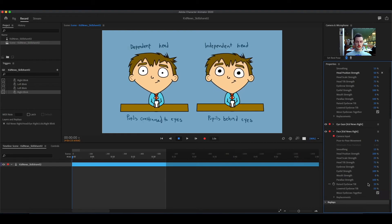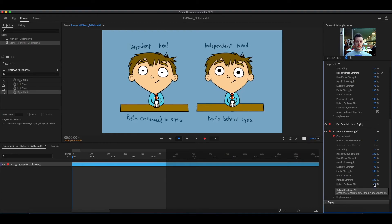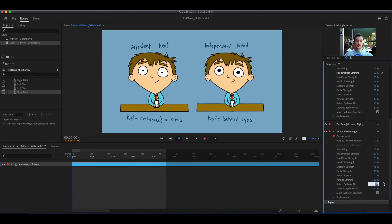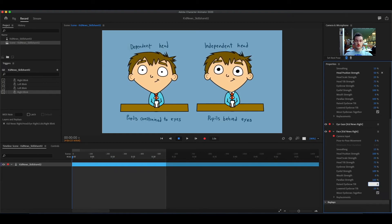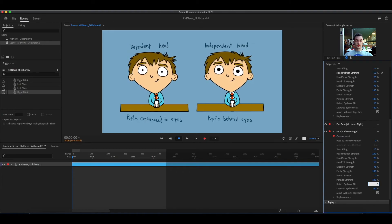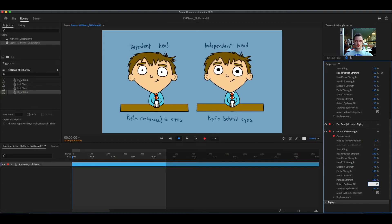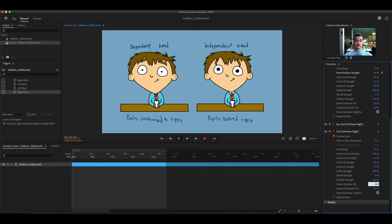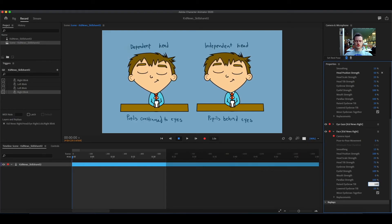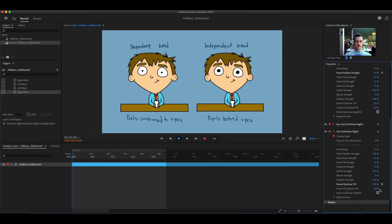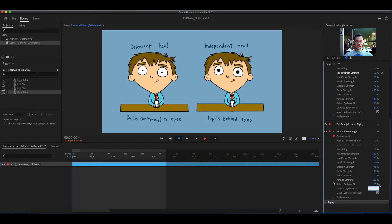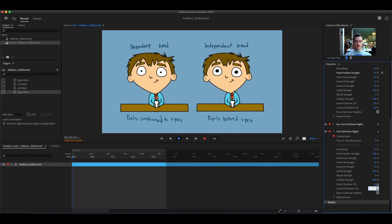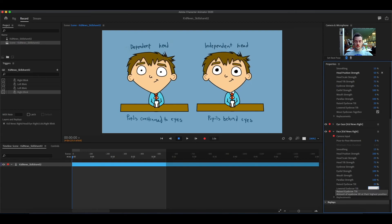Raised eyebrow tilt is how much the eyebrows tilt when going up. Lowered eyebrow tilt is how much they tilt when going down. You have to use negative numbers for the lowered eyebrow tilt.